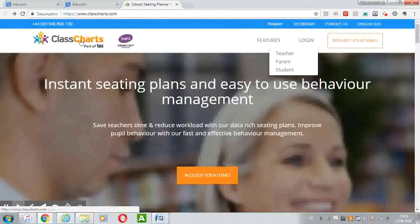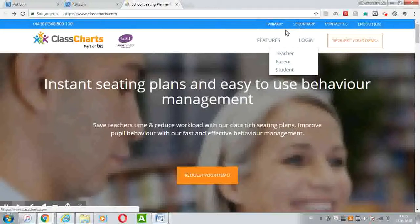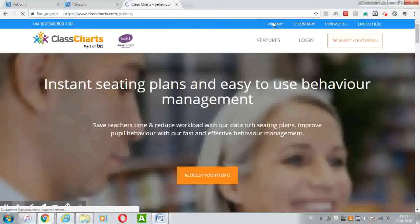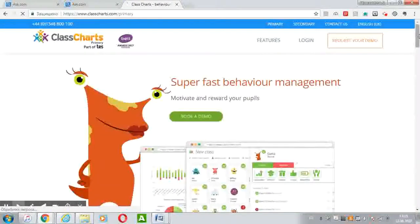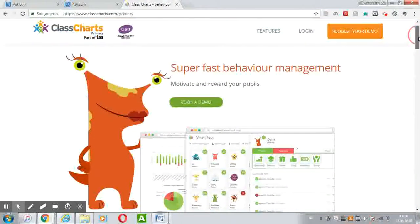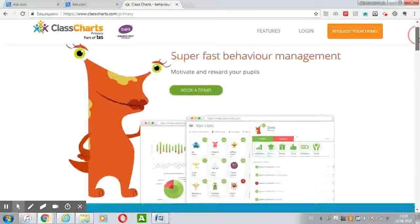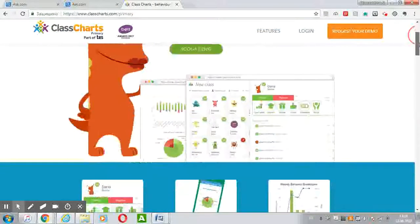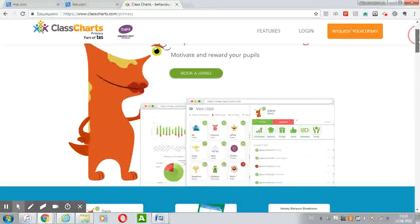ClassCharts is divided into primary and secondary schools. The difference between primary and secondary schools is that in primary schools, a child can choose an avatar, such as monsters.